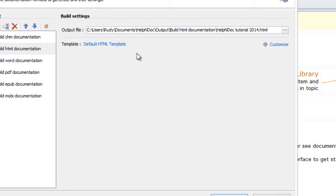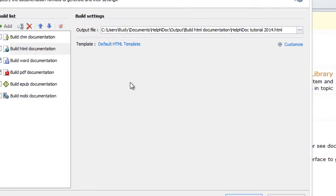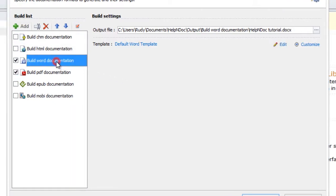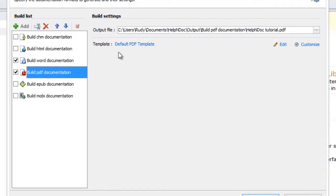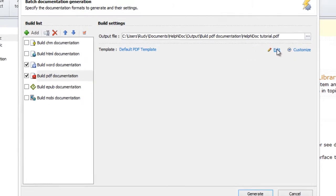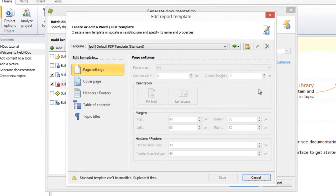You can also define your own templates for outputs that use Word and PDF formats using the template editor. To access it, first make sure to select the Default Word Template option or Default PDF Template option. Once selected, an Edit link will appear to the far right. Now go ahead and click Edit to make your own custom template modifications. We will go over these template options for you in another video.